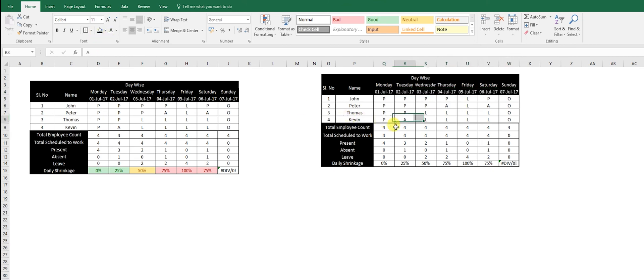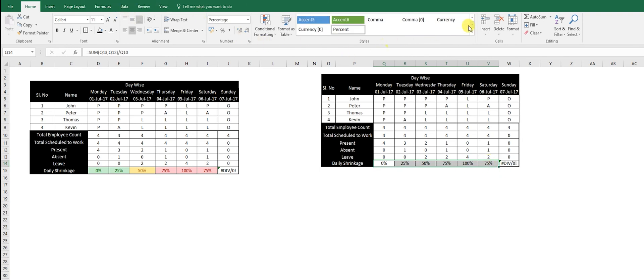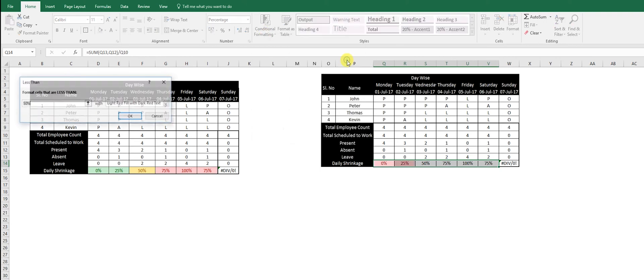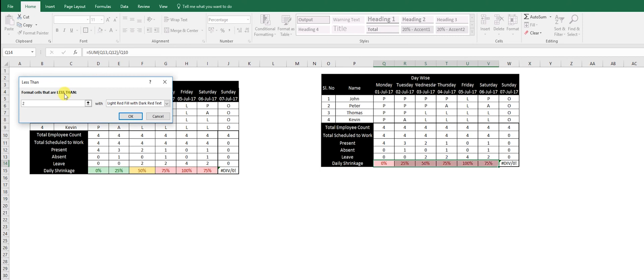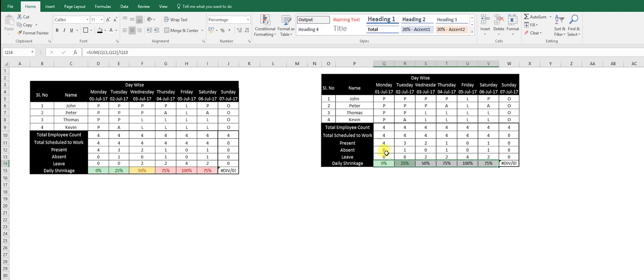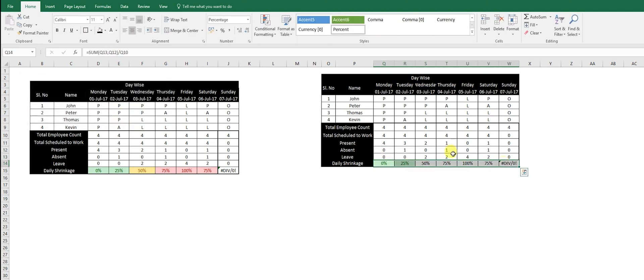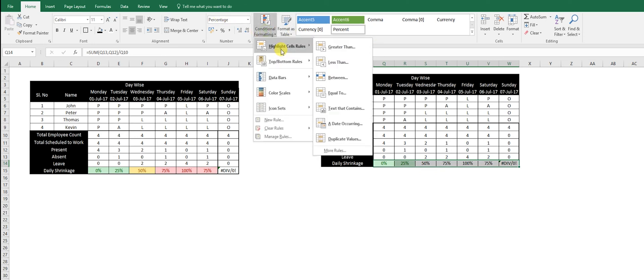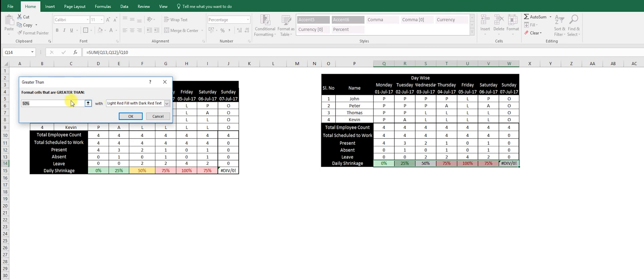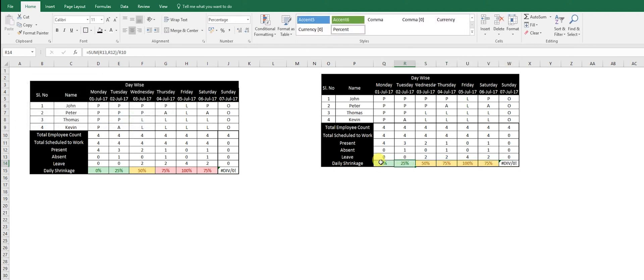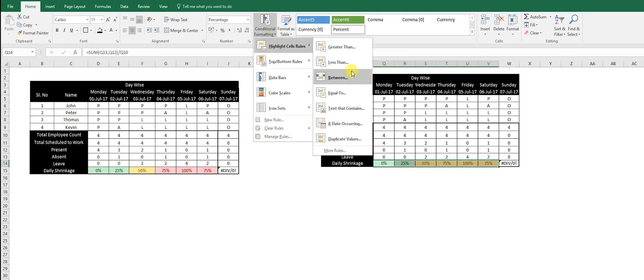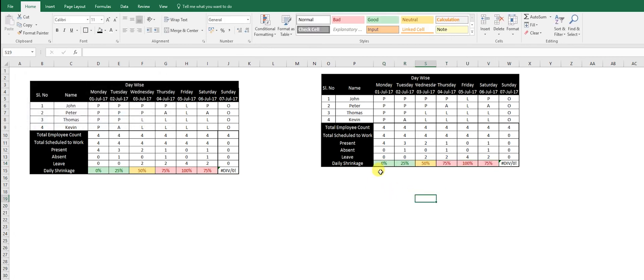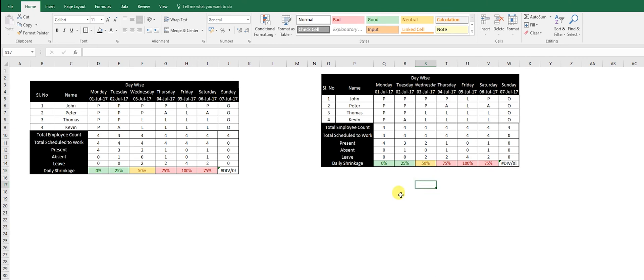It is incomplete without coloring it. We color it to give it a finishing touch. Select the data, go to conditional formatting. If my shrinkage is less than 26%, then it's a good job, make it green. Then highlight greater than 27% and make it yellow. Then go to formatting again, highlight greater than 74% and make it red. Now you have green, yellow, and red.